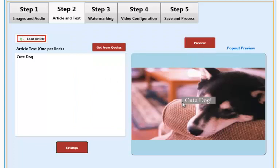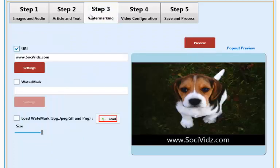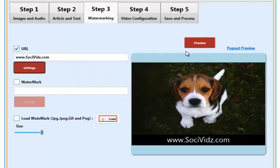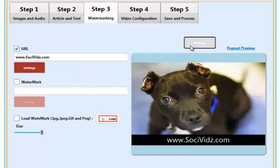In step three, we can add a watermark to show on the videos we create and we can even add URLs that will show towards the bottom.